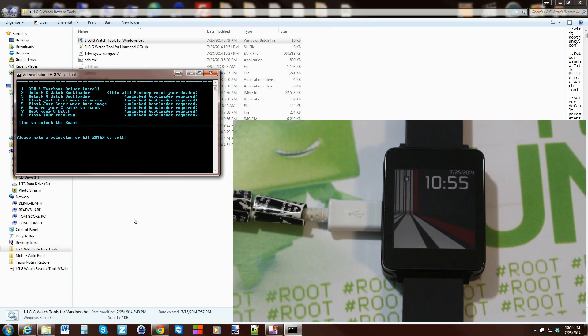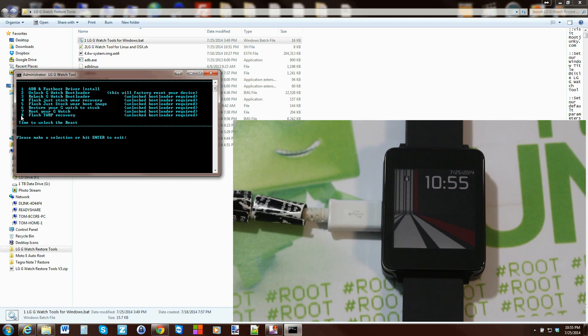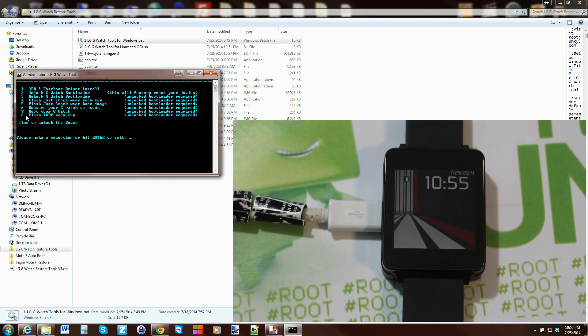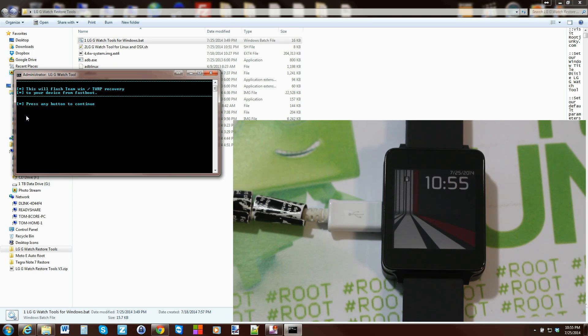All right, from here guys, all you're going to do is come down here to number 8. This does require unlocked bootloader for this to function. So we're going to flash TWRP recovery - number 8. So just type in 8 and enter and press any key to continue.